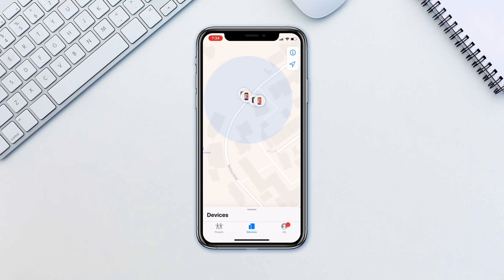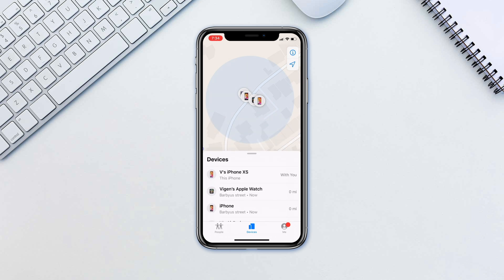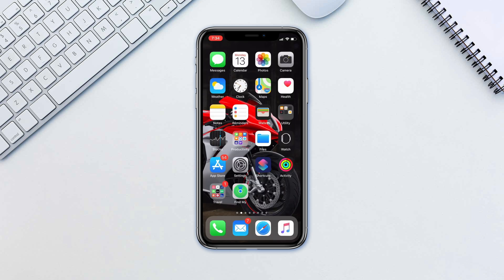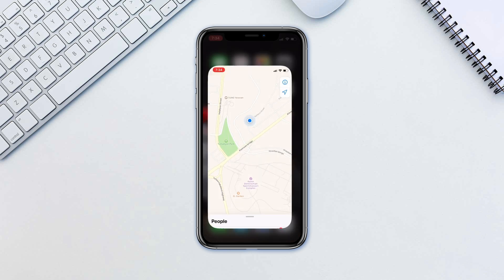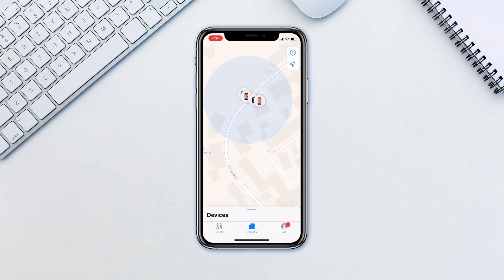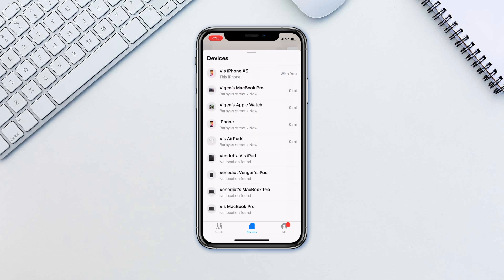We'll start by seeing your device on the map, playing a sound on them to help you find them, and getting directions. To see it on the map, open the Find My app, go to the Devices tab, and select the device to see its location on the map.